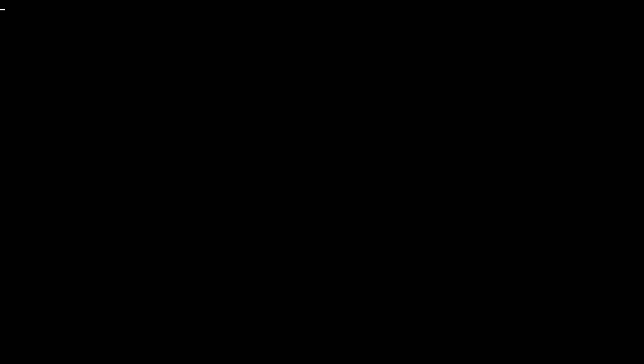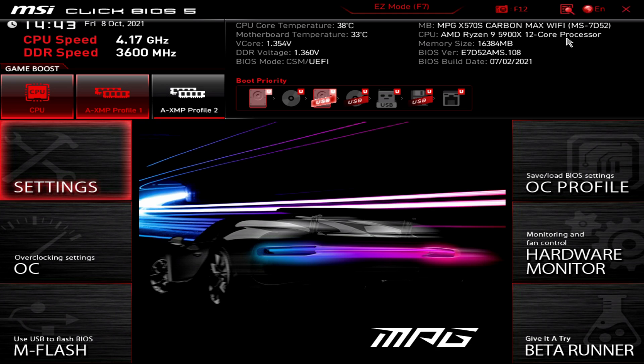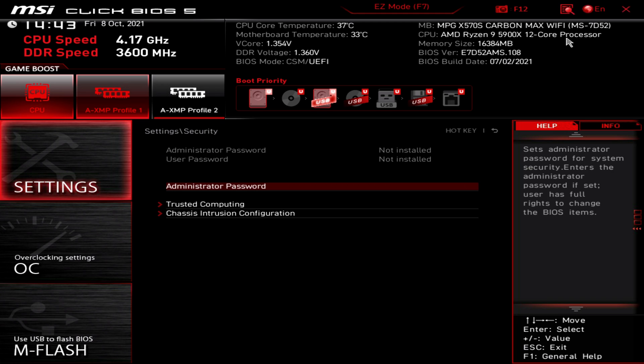And if you want to confirm, head back into the same menu and you'll now see TPM 2.0 is enabled. If using a board from another brand, the process should be very similar, but may differ in some of the steps.